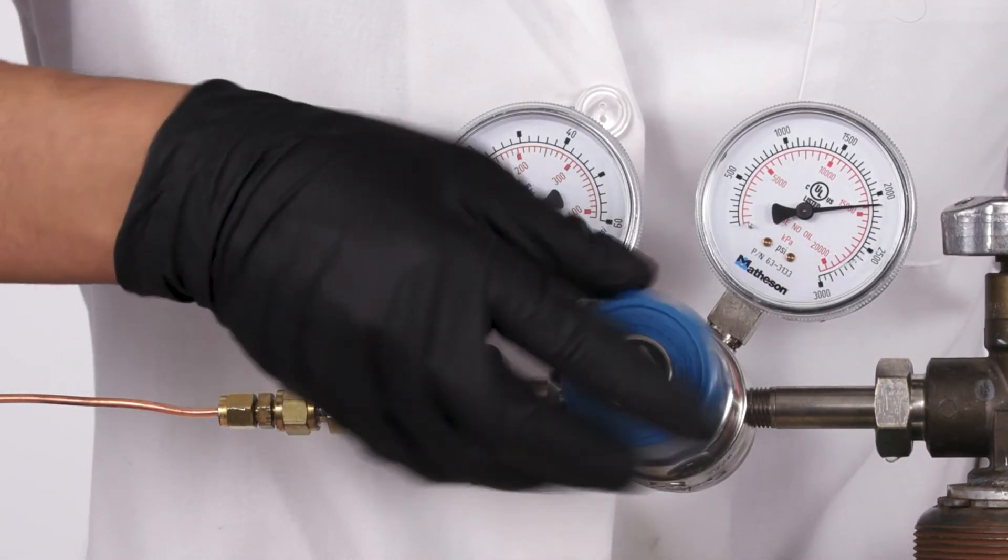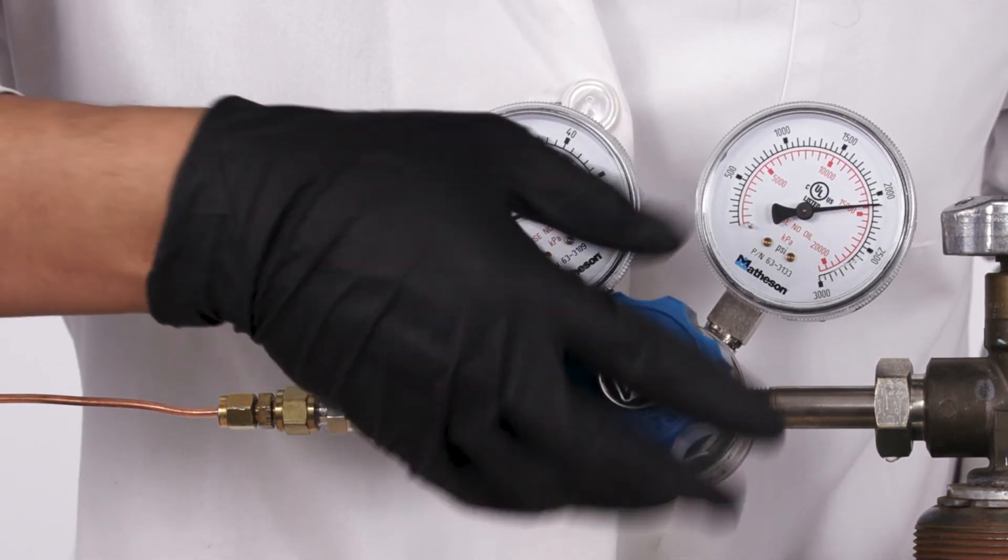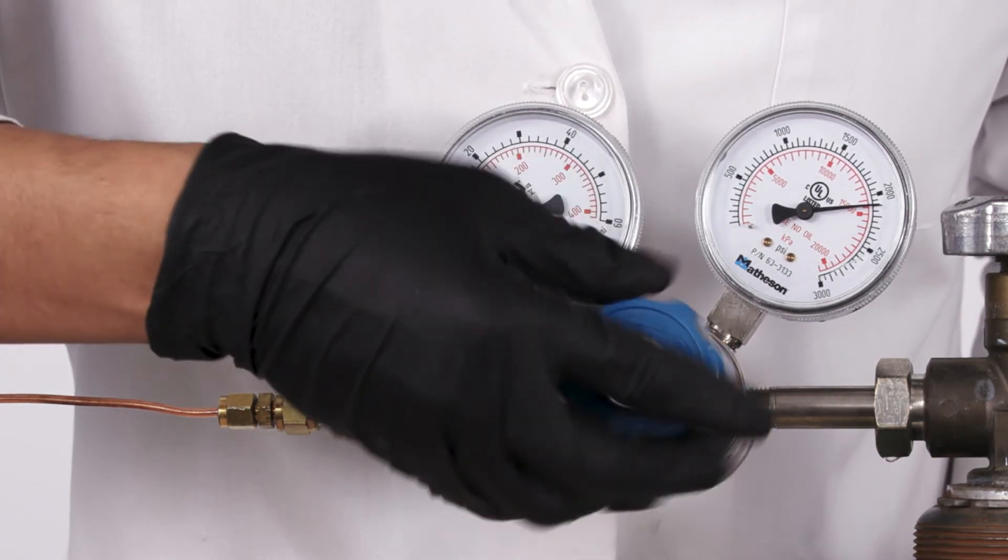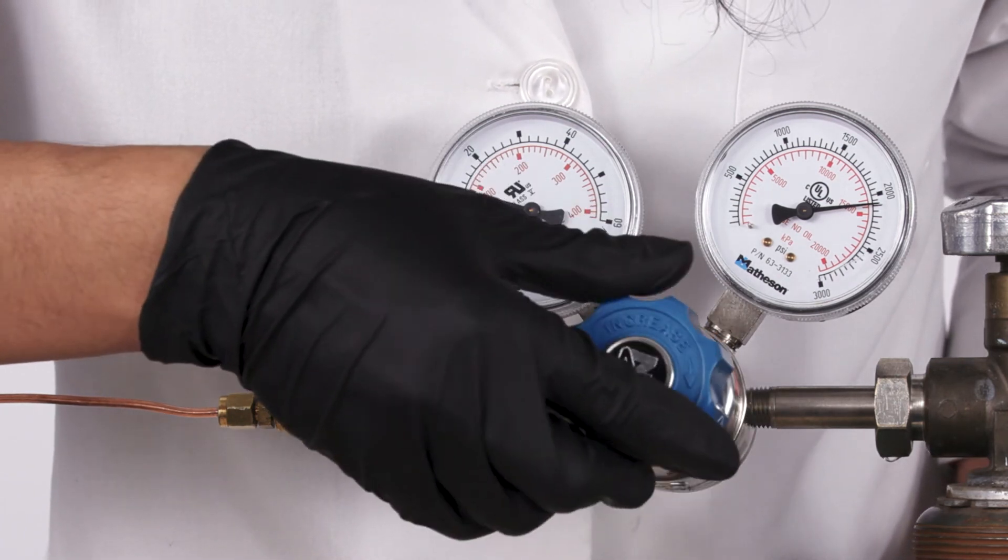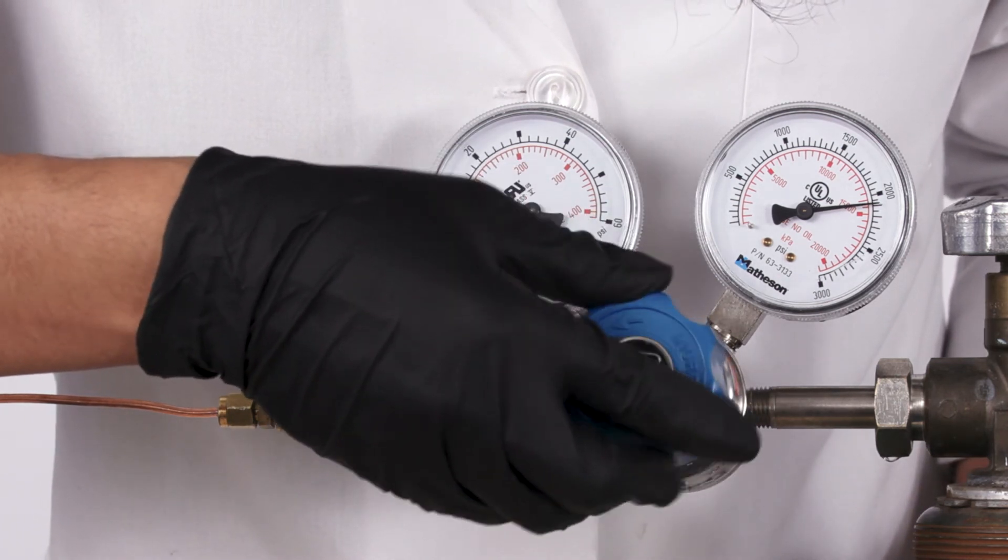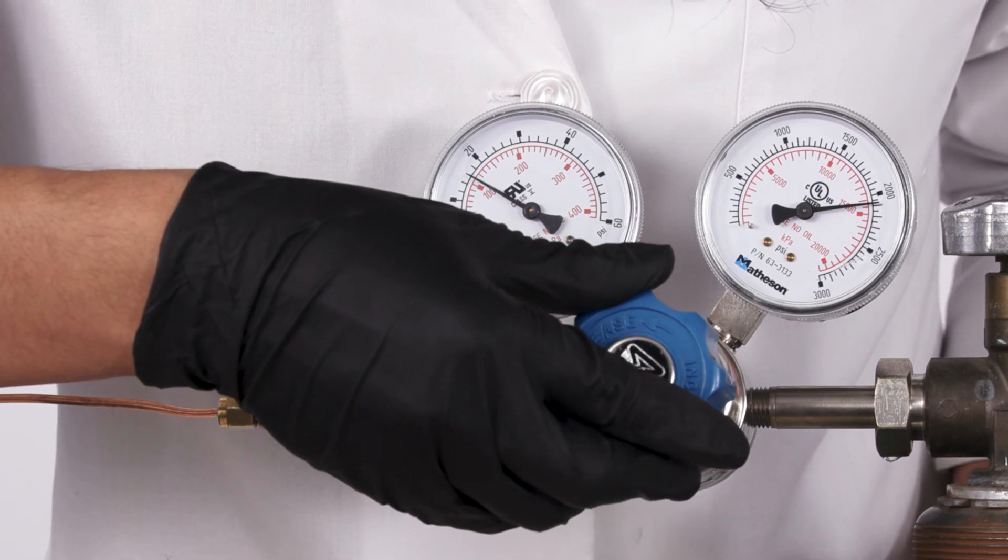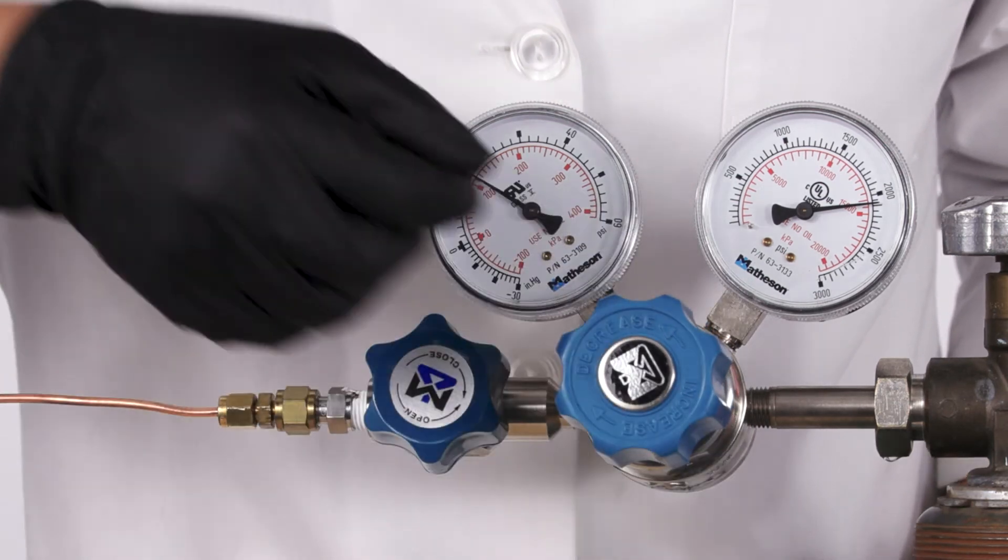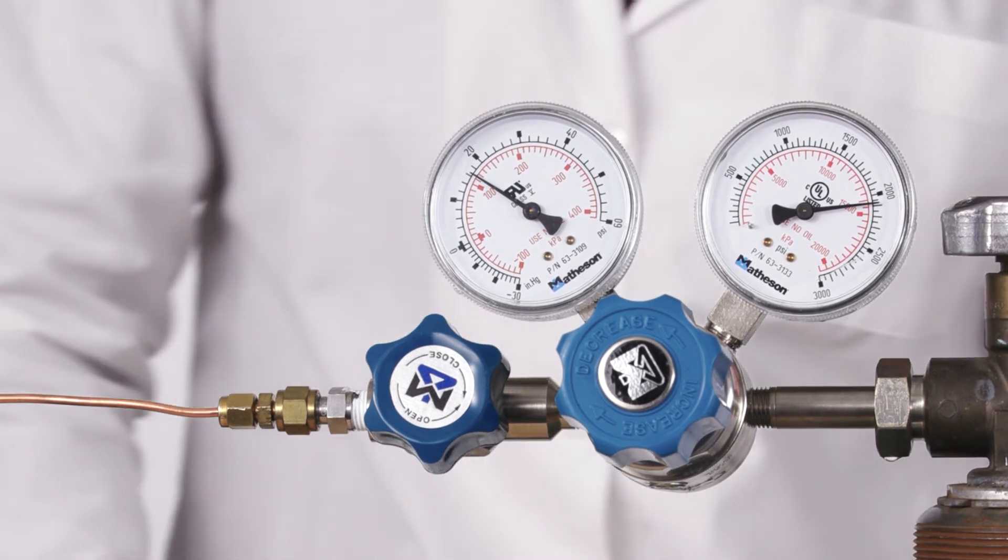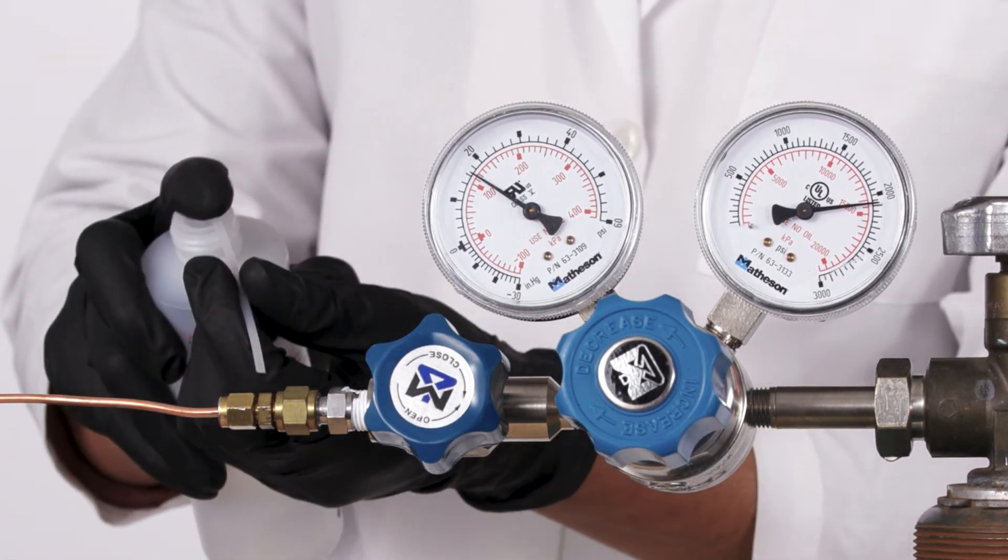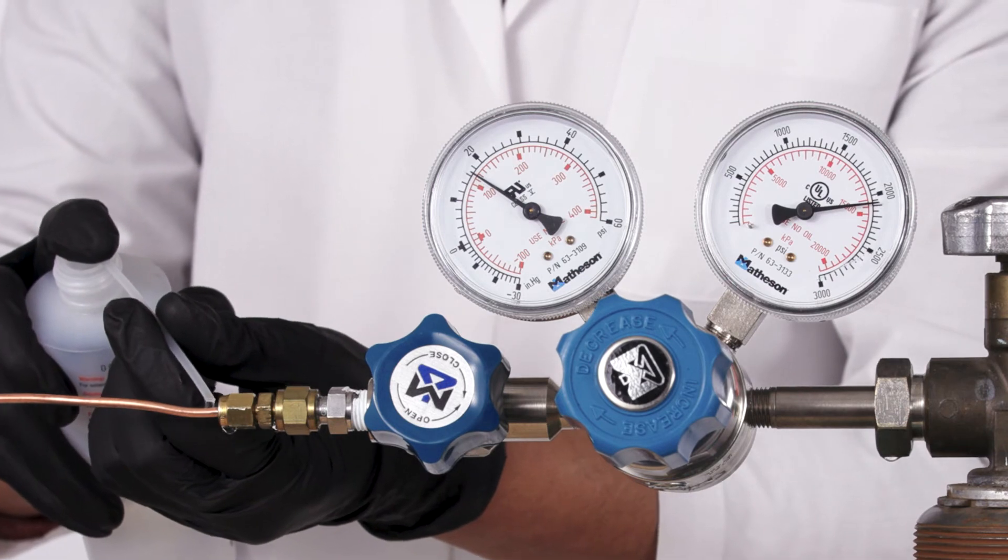Set the regulator to 14 to 15 PSIG by slowly opening the regulator control knob until the low-pressure gauge reads 15 PSIG. The isolation valve and regulator shutoff valve should still be open. Then, check the remaining gas line for leaks.